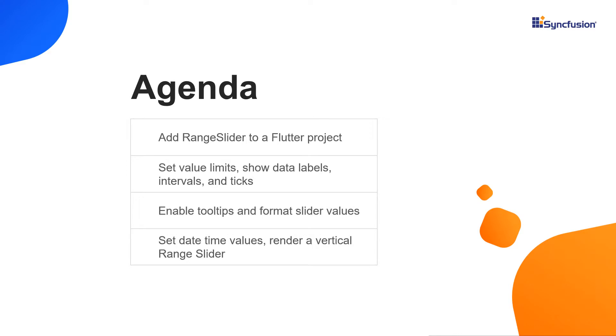After creating the Range Slider, I will explain how to set value limits, show data labels, intervals, and ticks, enable tooltips, and format the Range Slider values. Finally, I will show you how to set date-time values to the Range Slider and show how to render a vertical range slider.